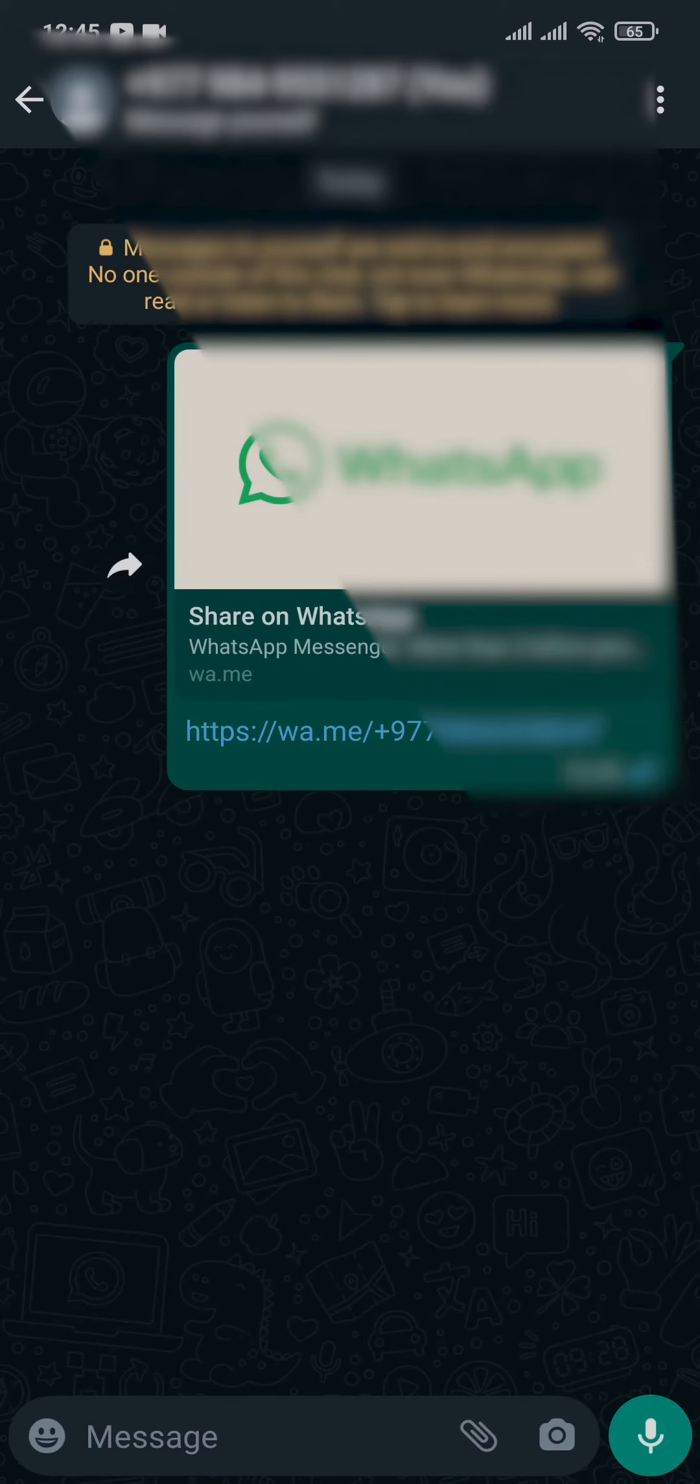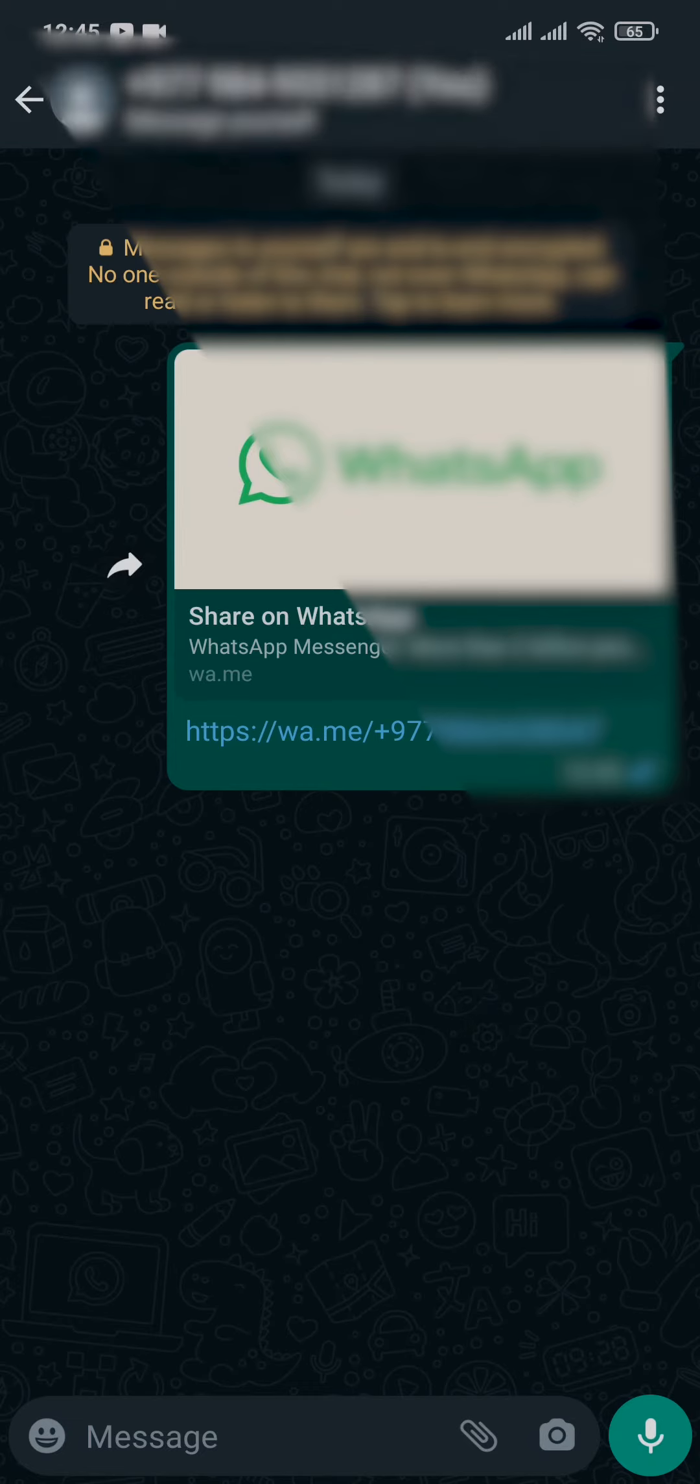Now in this box what you need to do is type in this exact URL which is https colon double slash w a dot m e again slash plus include your country code and then type in your number. Now this way your custom link will be created.